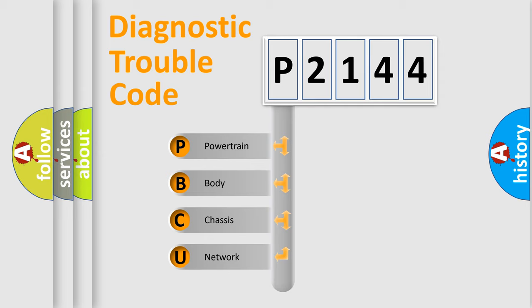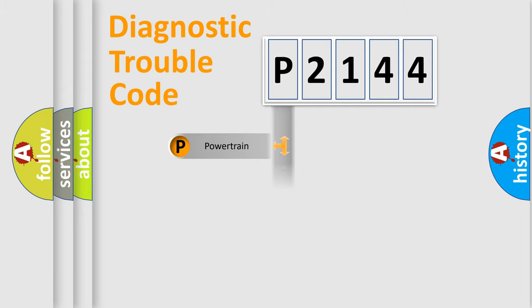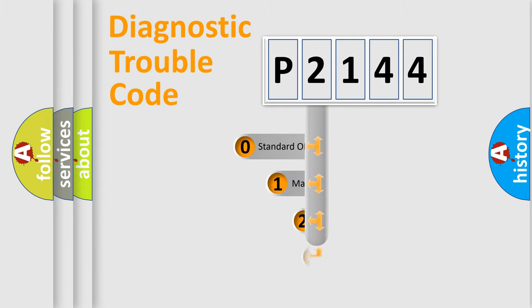We divide the electric system of automobile into four basic units: Powertrain, Body, Chassis, and Network. This distribution is defined in the first character code.